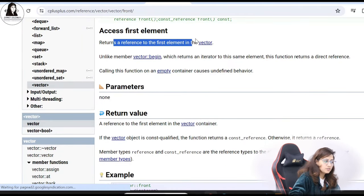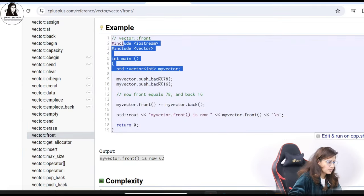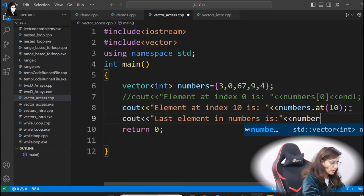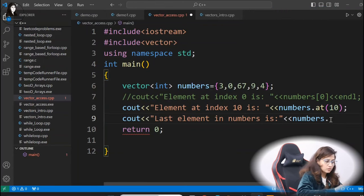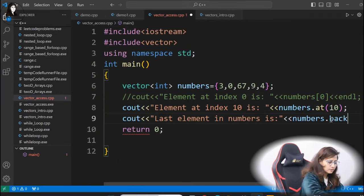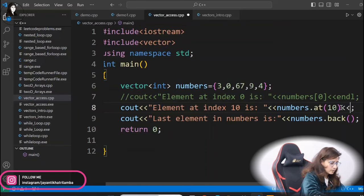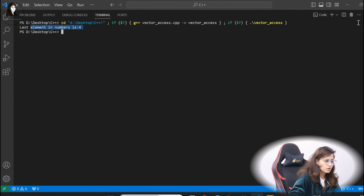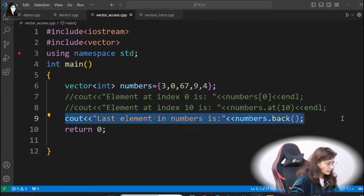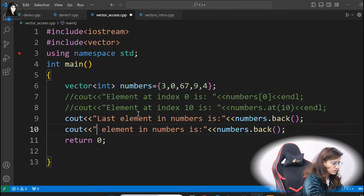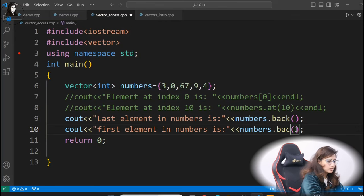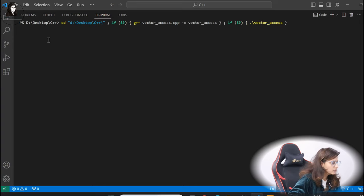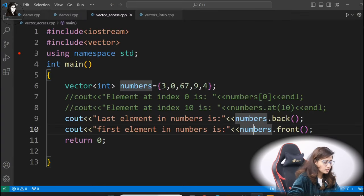For element access: using the subscript operator you can access, using 'at' we can access — this thing we have seen. Now 'front' and 'back': 'front' accesses the first element, 'back' accesses the last element. If you want to access the last element directly — last element in this vector 'numbers' — call the 'back' function: vector name dot 'back'. Let me comment out the other line and run this — it should give 4 because the last element is 4. So it is 4. For the first element, same — we have the 'front' function. So 'front' gives 3 and 'back' gives 4. Last element is 4, first element is 3. This is how you can access elements.